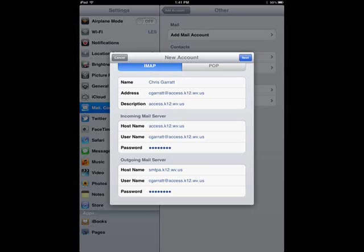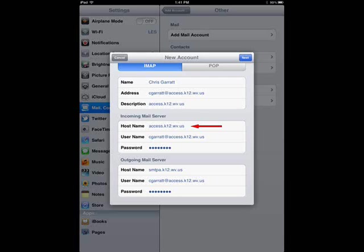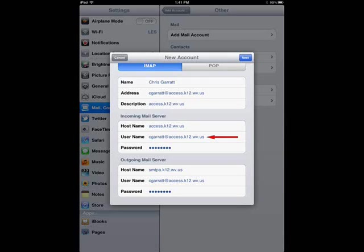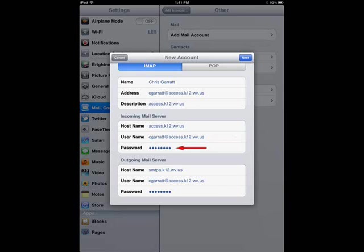The top section should already be filled out, but in the middle area called Incoming Mail Server, next to Hostname, type in access.k12.wv.us. Next to Username, type in your full email address again. In my case, it is cgarrett@access.k12.wv.us. It should remember your password from the previous screen. In case it doesn't, type in your password next to the word Password.